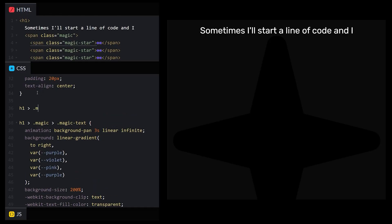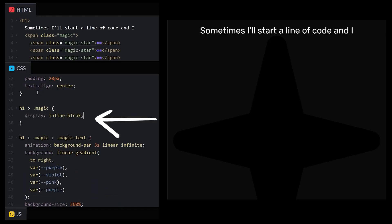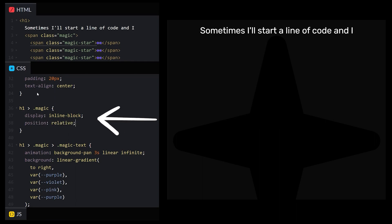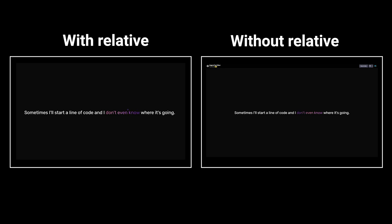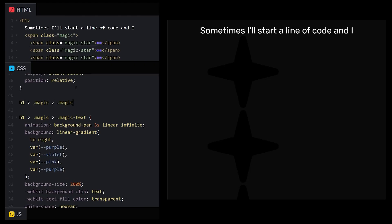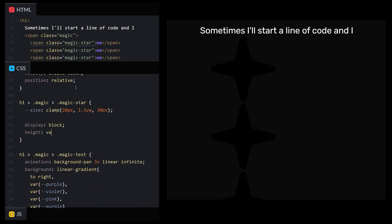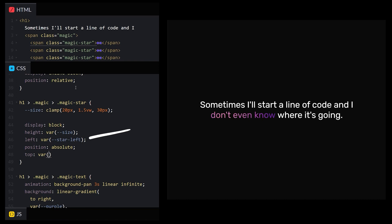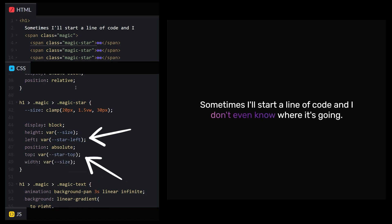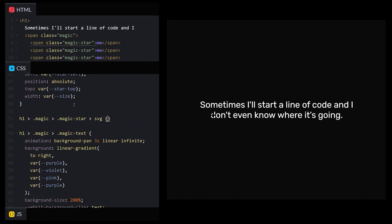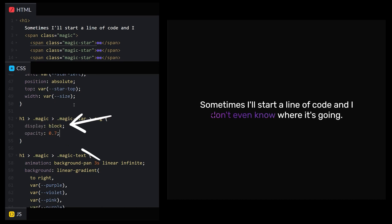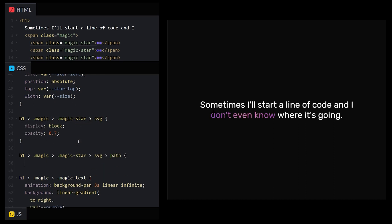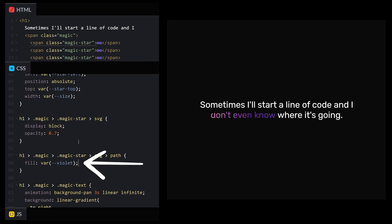Step two: style the stars. In our CSS selector for our magic wrapper span, we'll set the display to inline-block and the position to relative so our stars will be positioned relative to it rather than the surrounding window. We want our stars to be positioned absolutely using CSS variables for the left and top properties that we'll be updating randomly with JavaScript. Then we'll set our SVG's display to block and set the opacity to 70%. Finally, we'll set the fill value on the SVG path to violet.